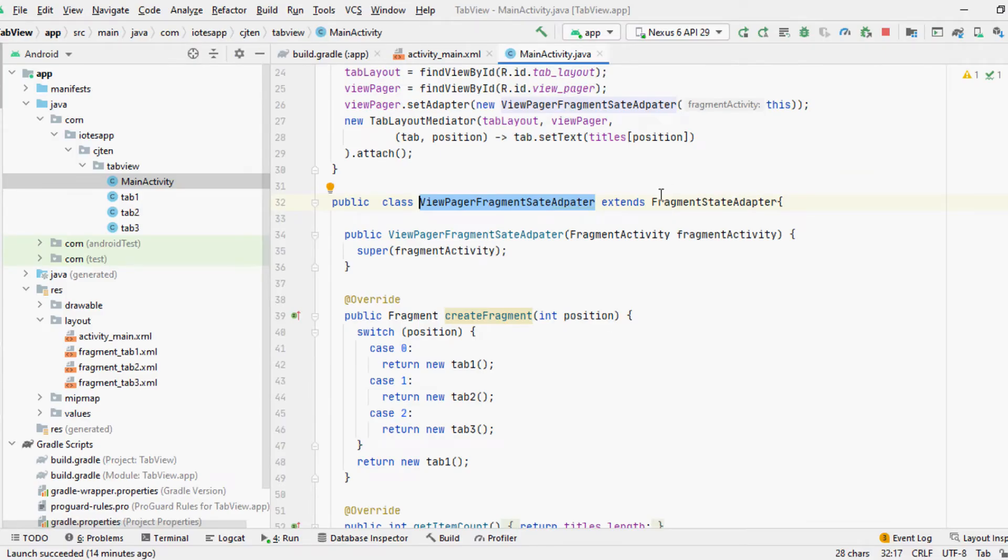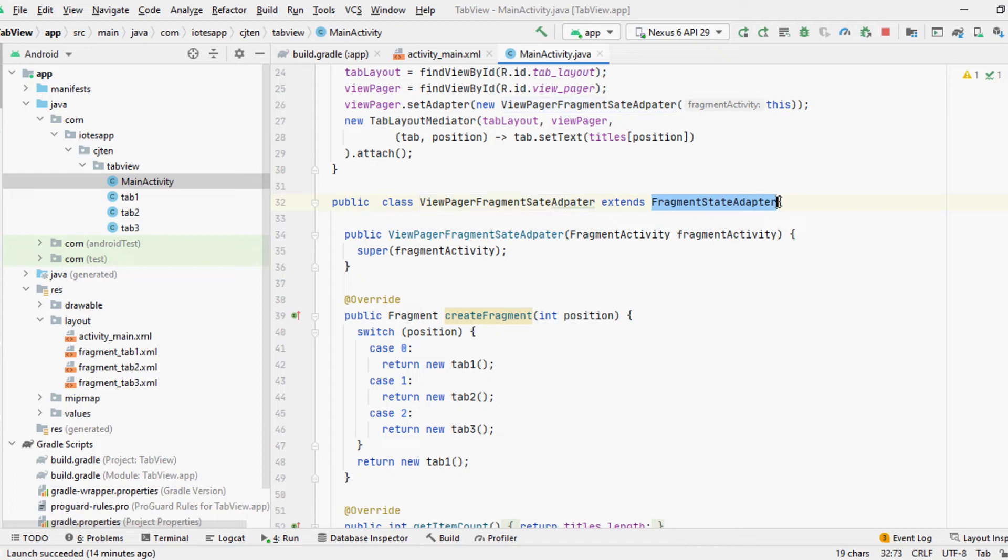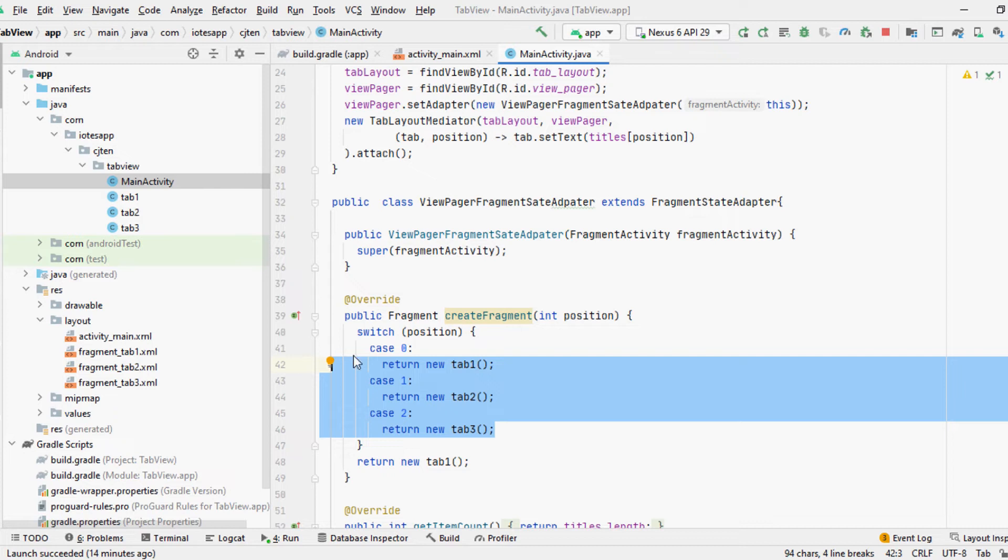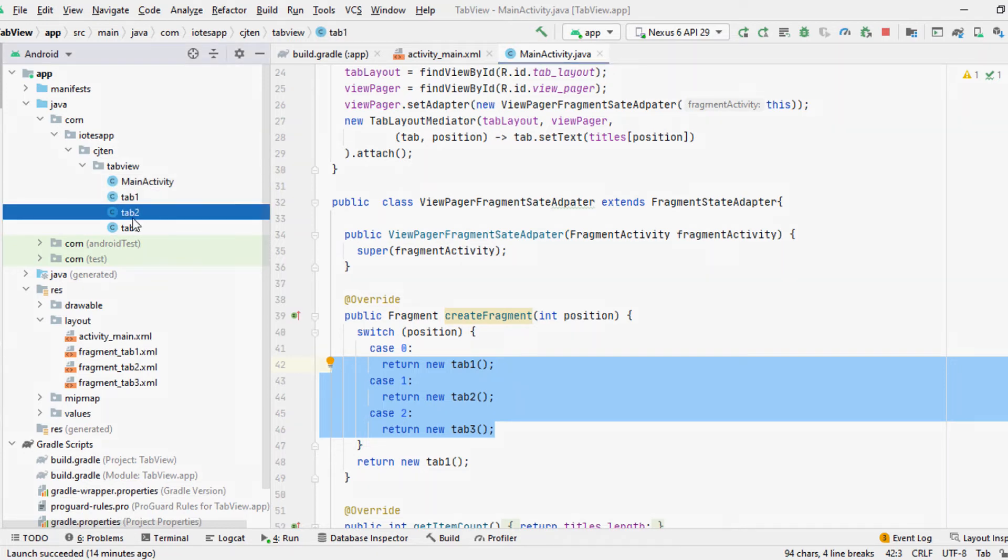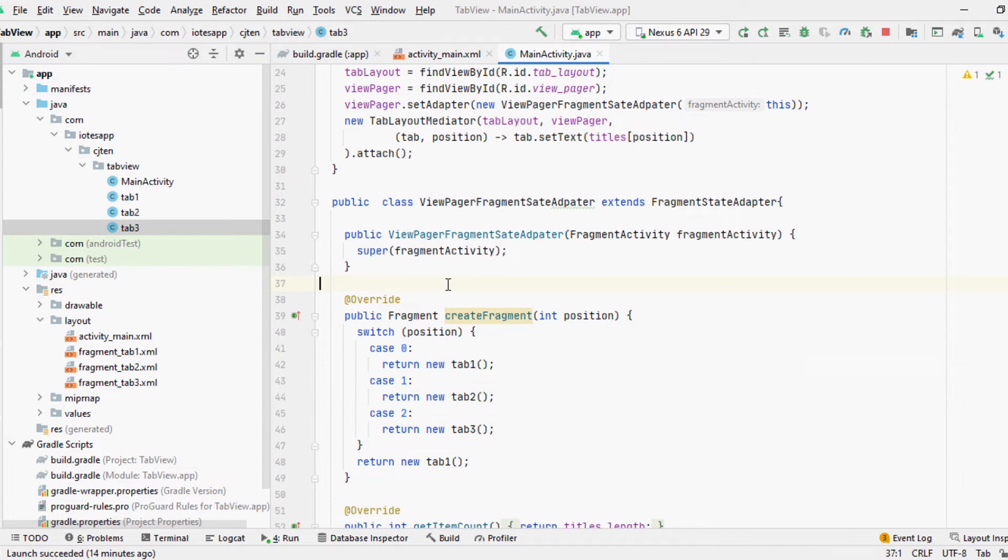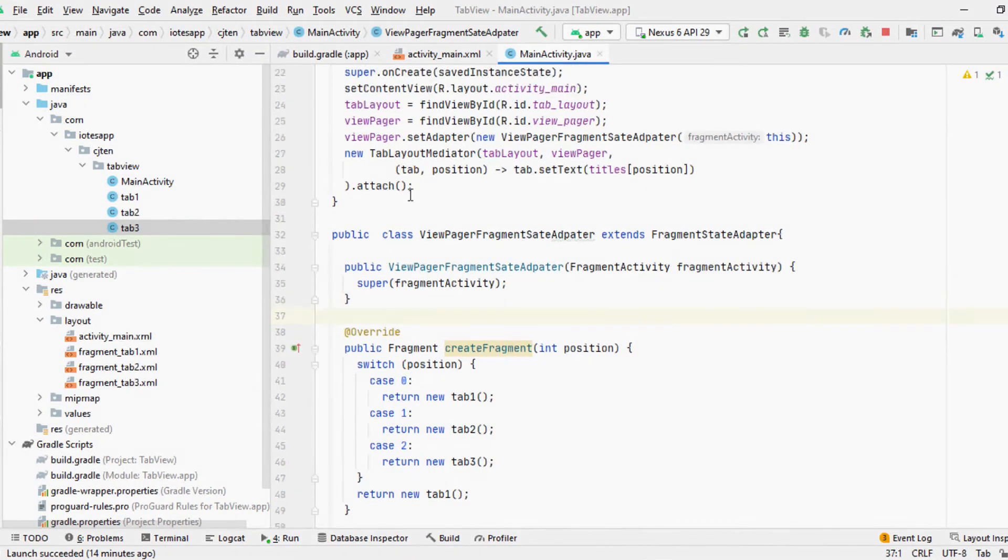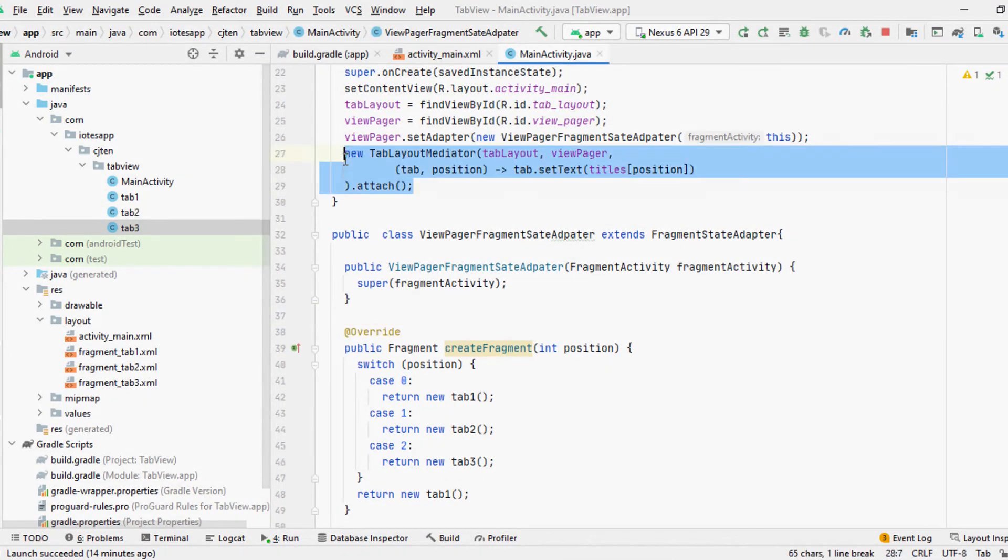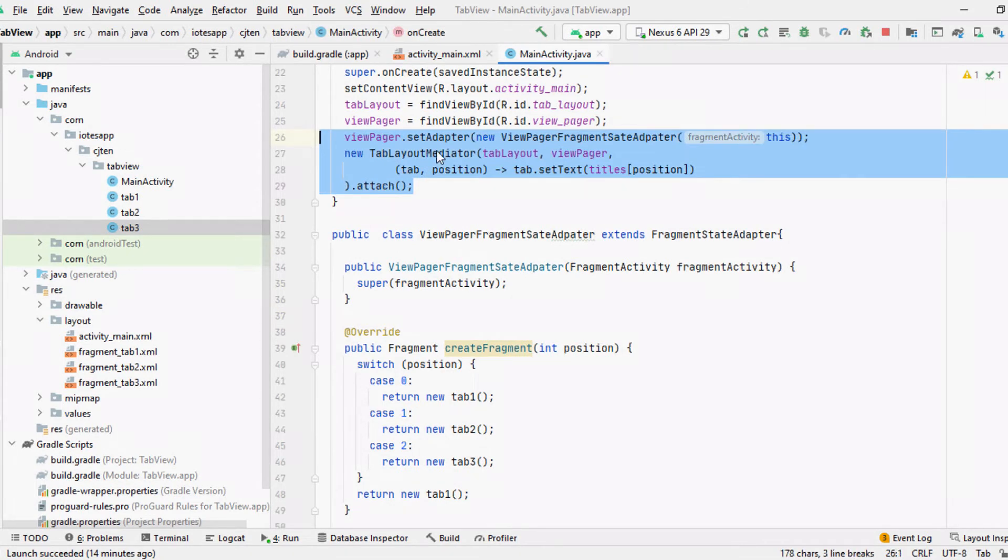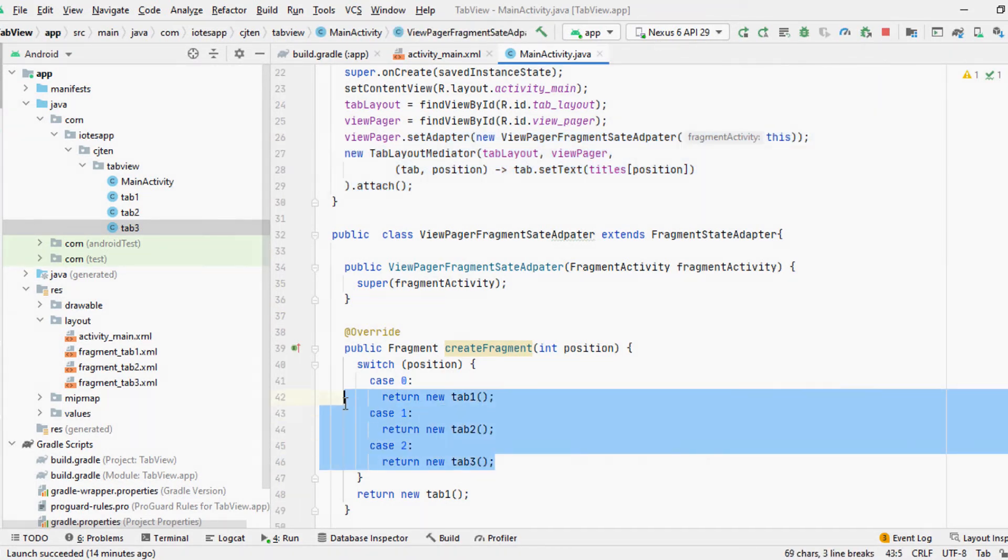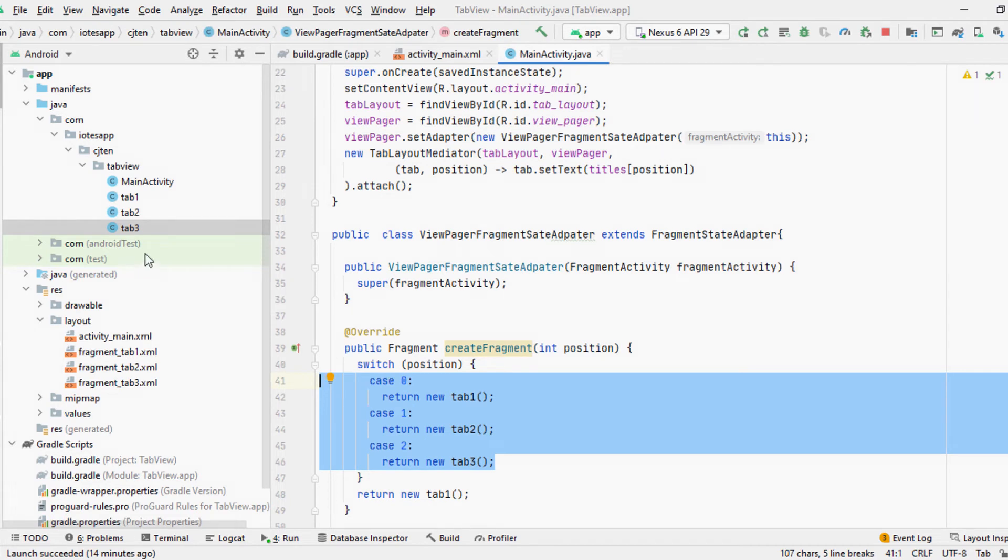For this example, we'll be using Fragment State Pager Adapter to load three fragments into our swipe view. By setting this adapter and binding the child fragments, you should be able to load fragment views and swipe through each fragment one by one. Since we've already added a tab layout, we'll be using a Tab Layout Mediator to set up tab indication and navigate the page according to tab selection.